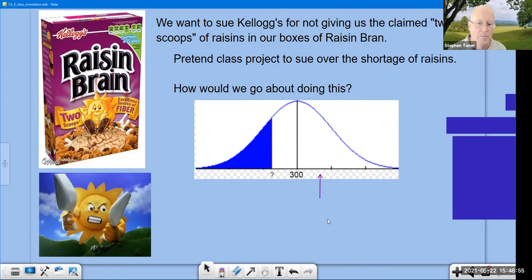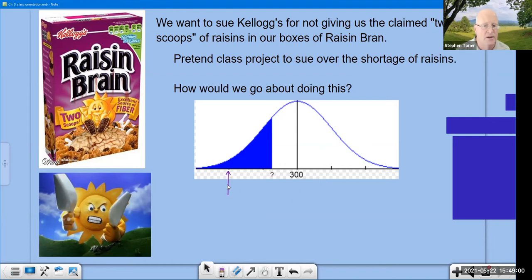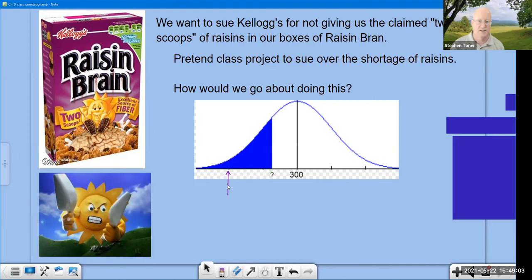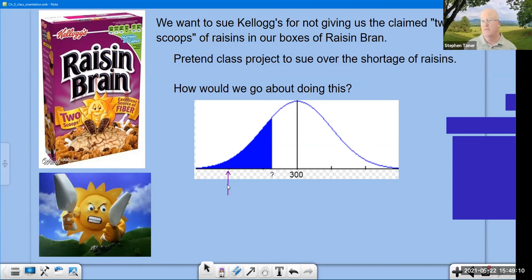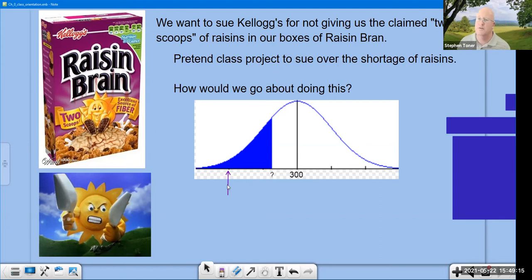What if our mean value comes out way down at 220 raisins per box? Well, in that case, 220 is really far away from 300. We were justified in thinking they were not holding up to their claim of at least 300 raisins, and we would be very justified in suing them.